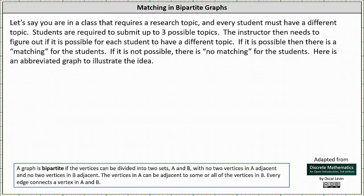Welcome to a lesson on matching and bipartite graphs. Recall that a graph is bipartite if the vertices can be divided into two sets, A and B, with no two vertices in A adjacent and no two vertices in B adjacent. The vertices in A can be adjacent to some or all of the vertices in B, and every edge connects a vertex in A and B.